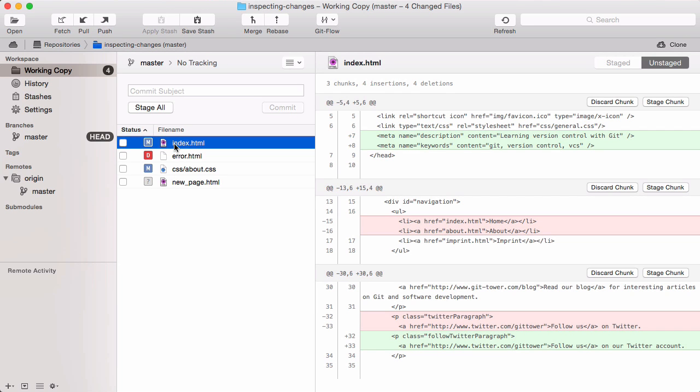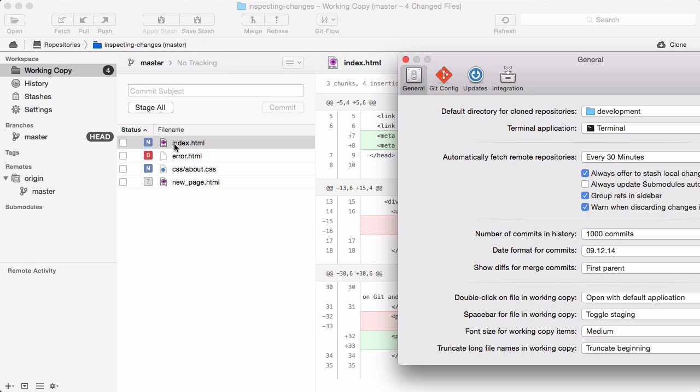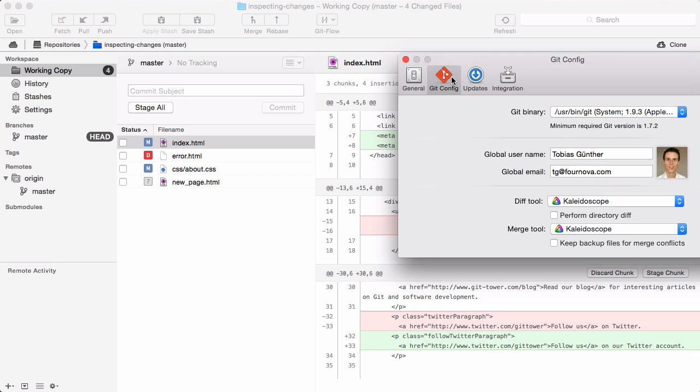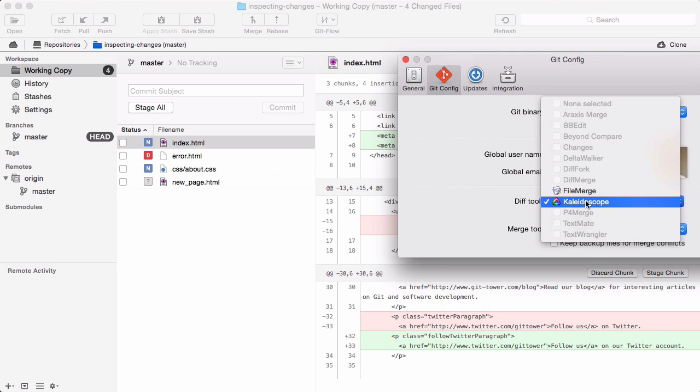To use such a tool with Tower, you simply need to select it in Tower's preferences. Note that some tools need additional command line tools installed. Be sure to read your tool's documentation for detailed instructions.